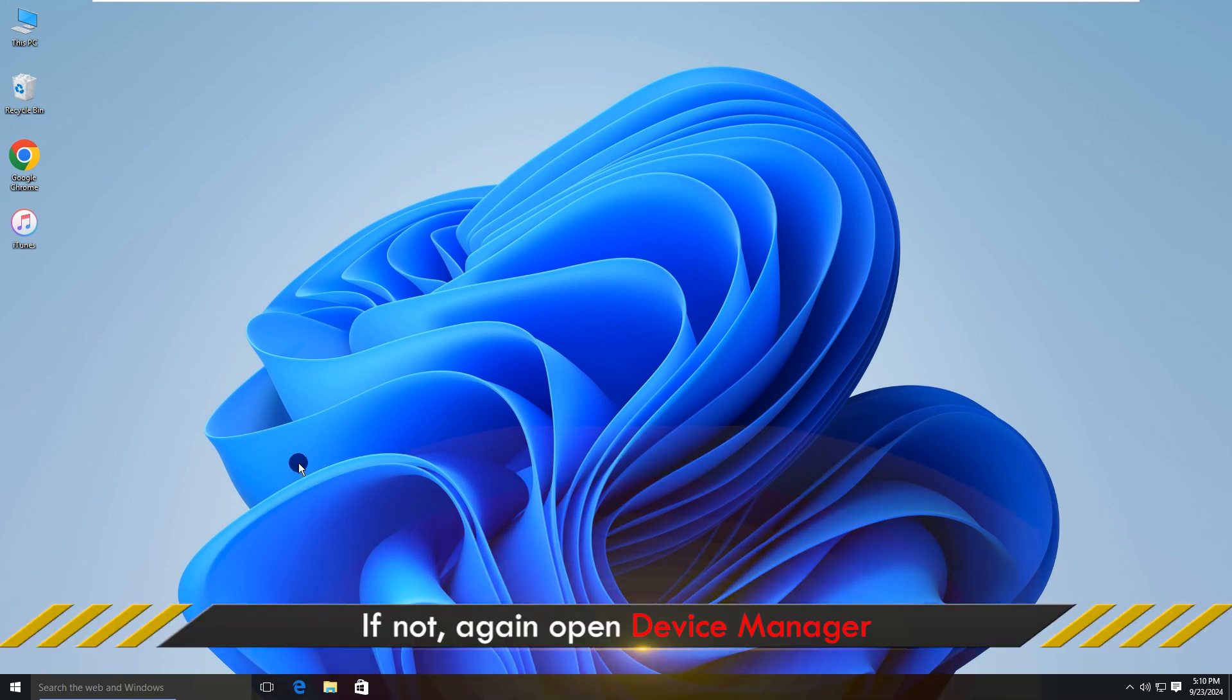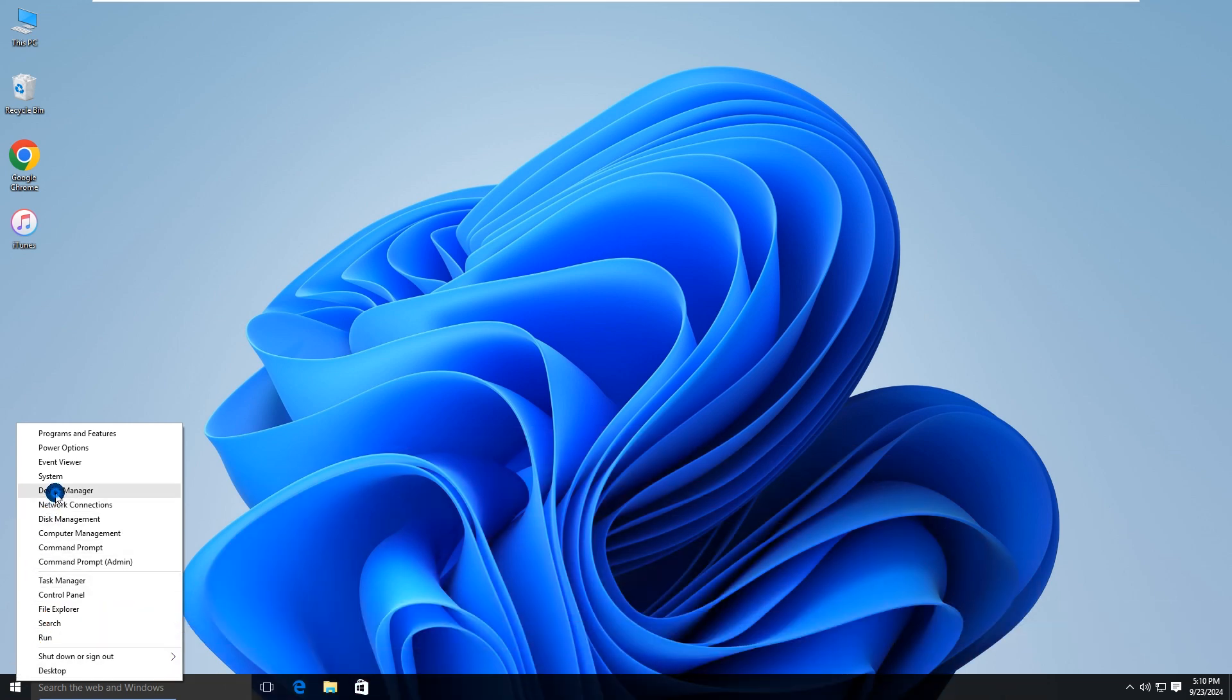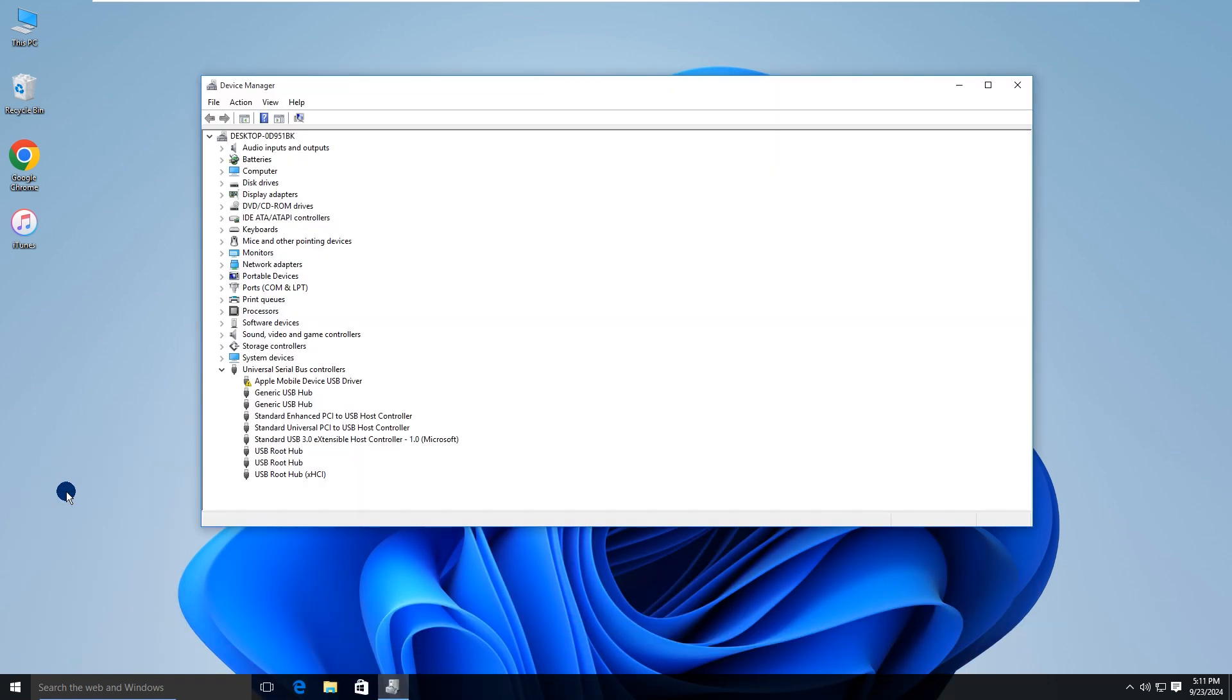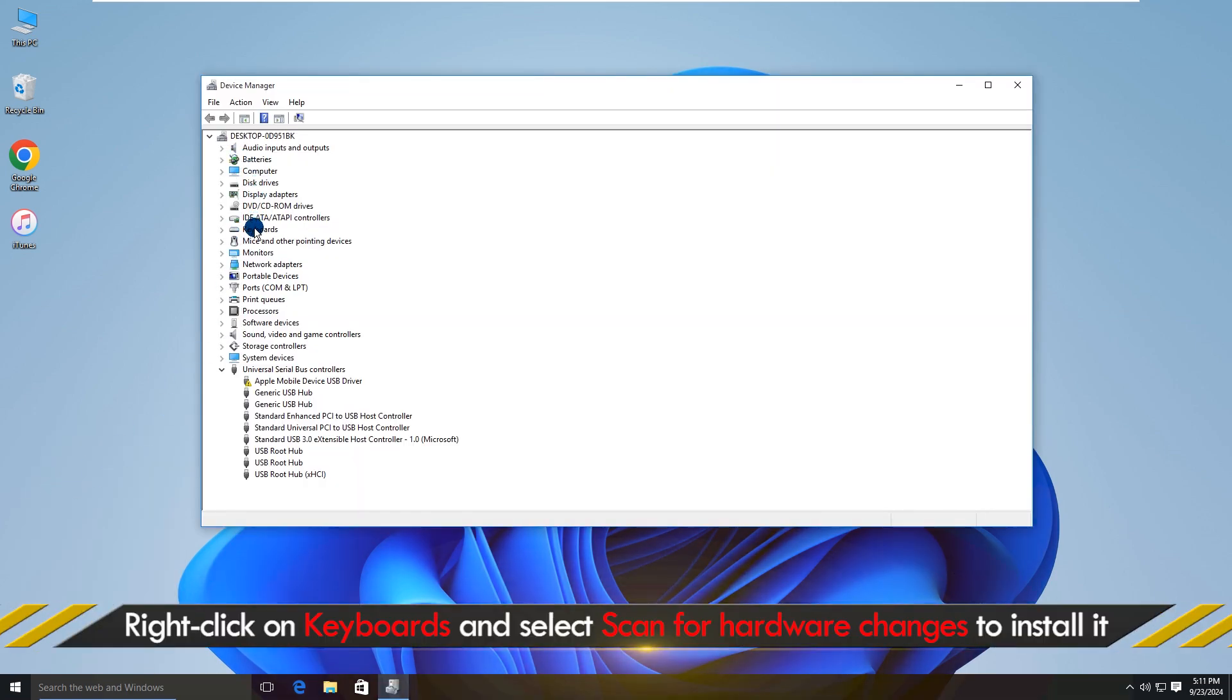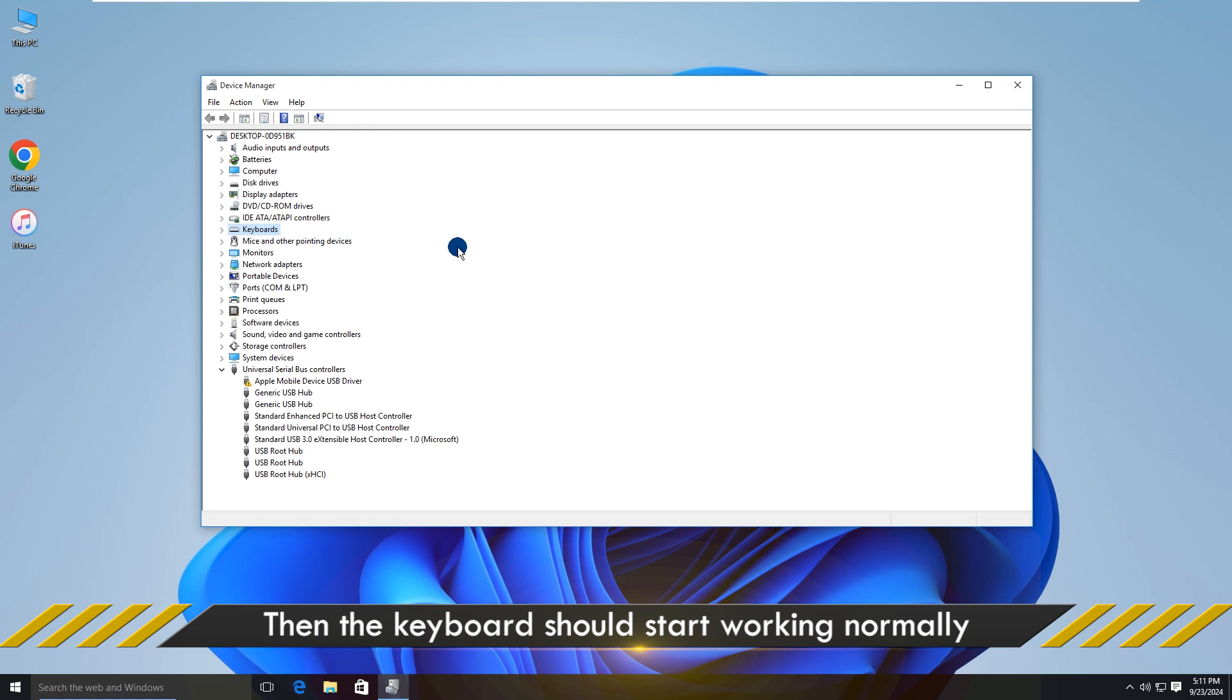After restarting, open Device Manager again. Right-click on Keyboards and select Scan for hardware changes. Your keyboard should start working normally.